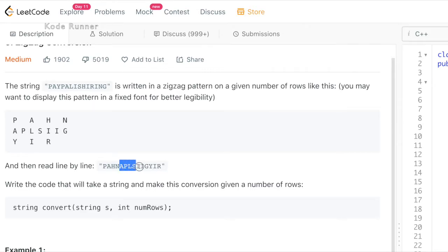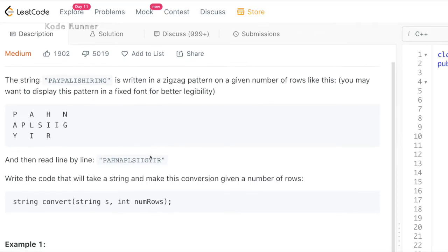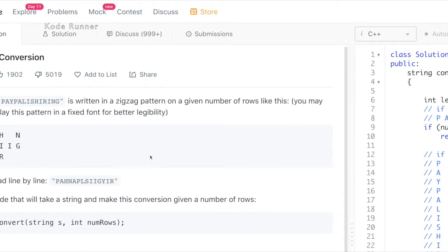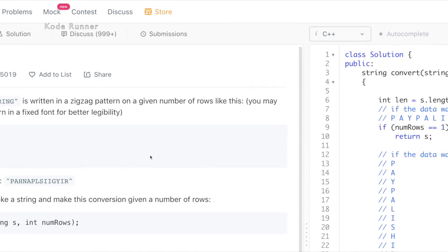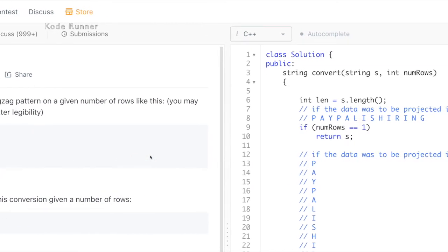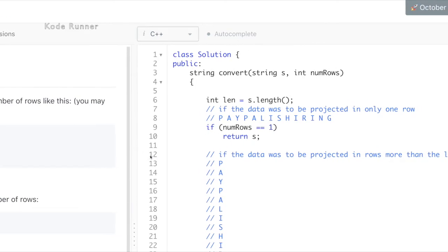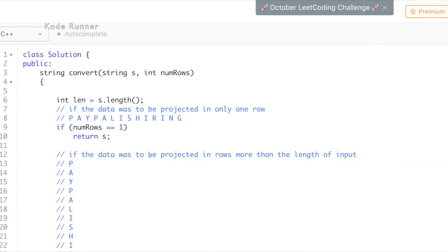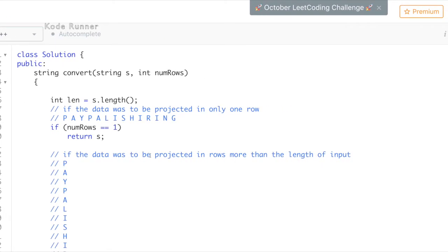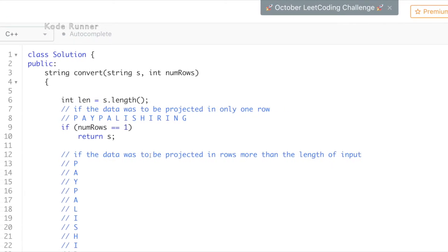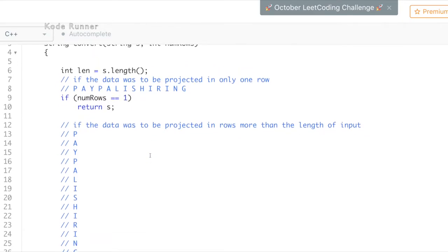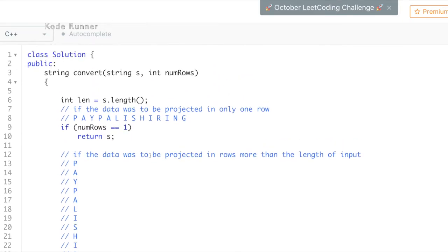I hope by now, the problem is clear to you. Even if it is not clear, just hang in there I'll be explaining that in the code part with an example too. Now, let's head over to the C++ solution and see how we are going to solve this problem.